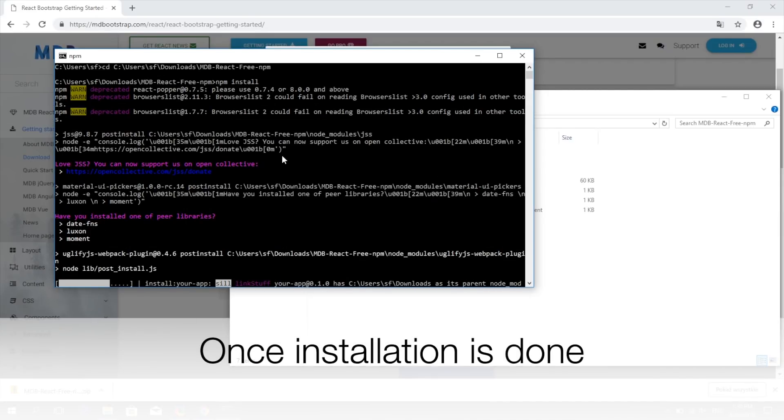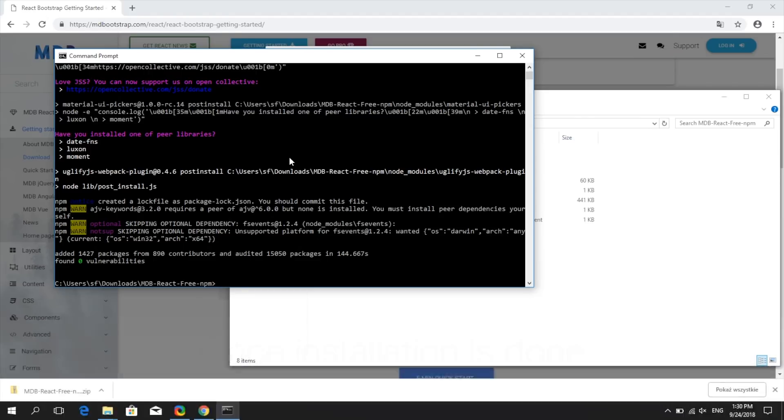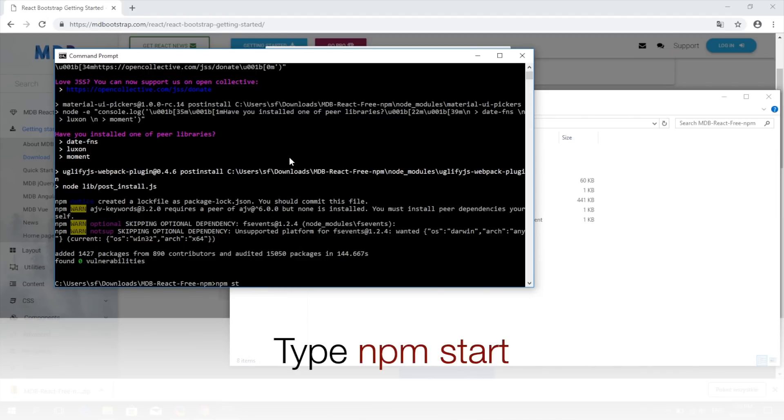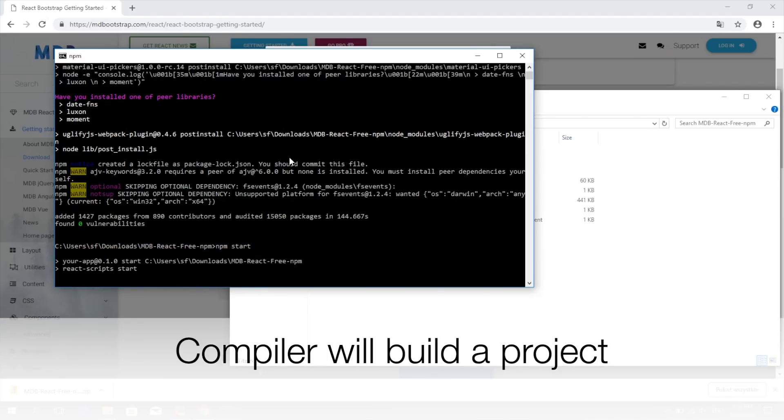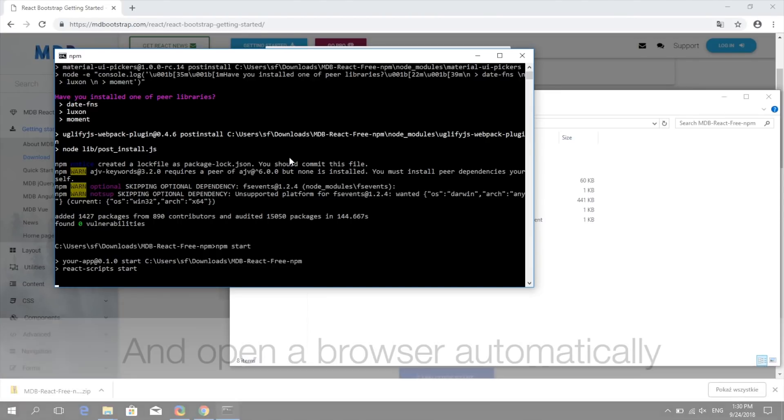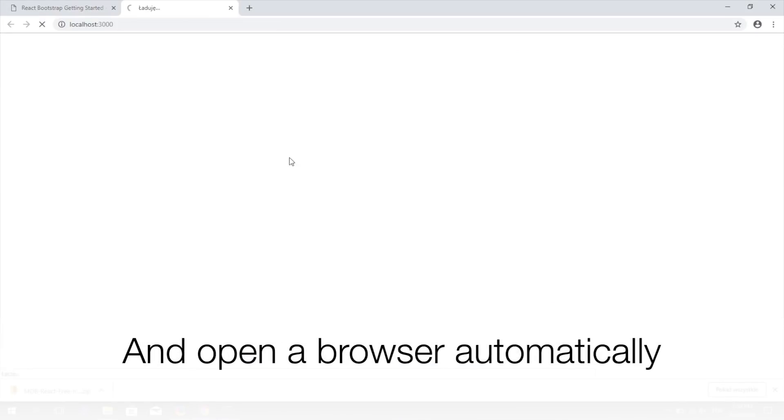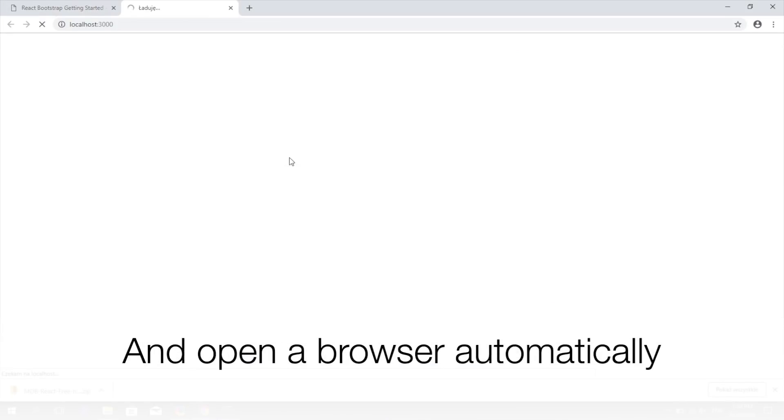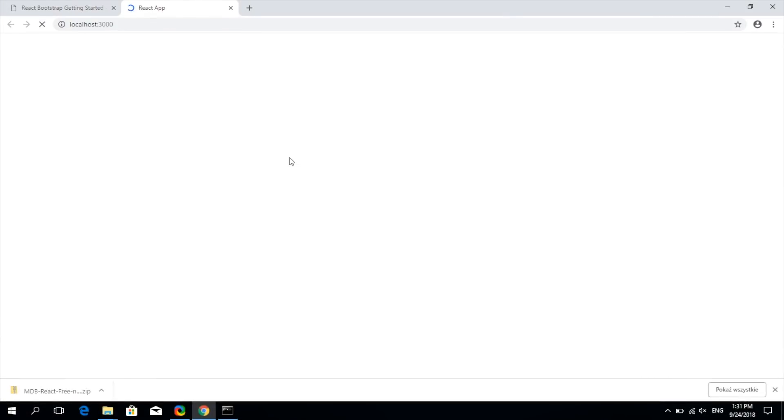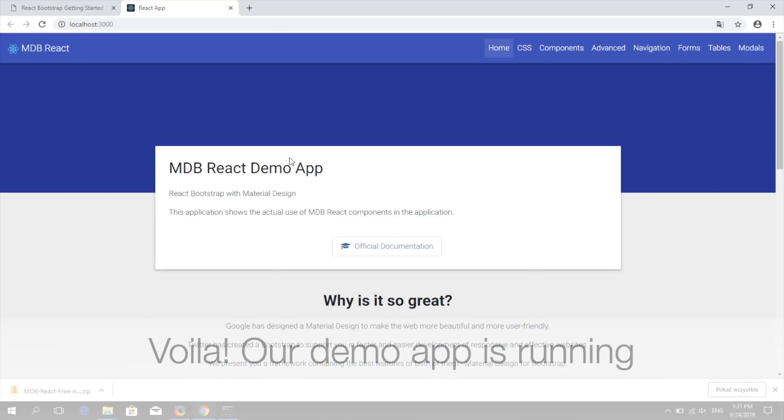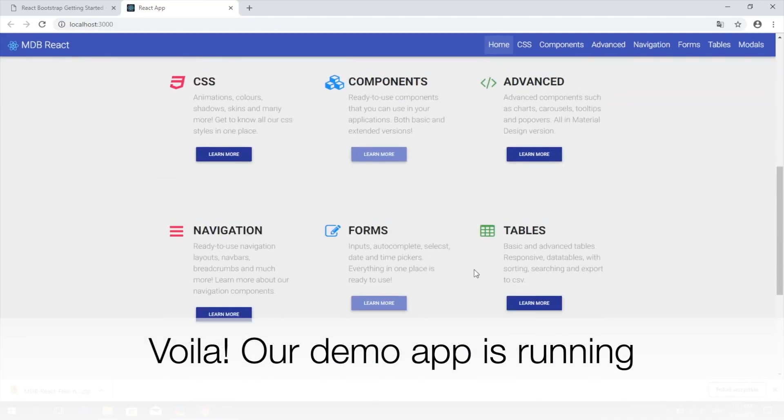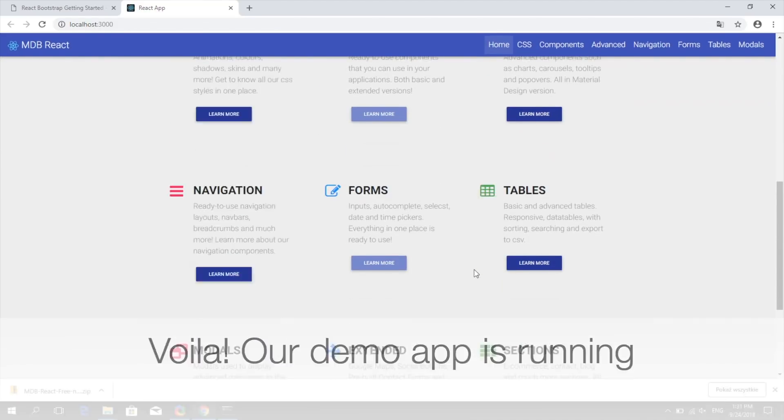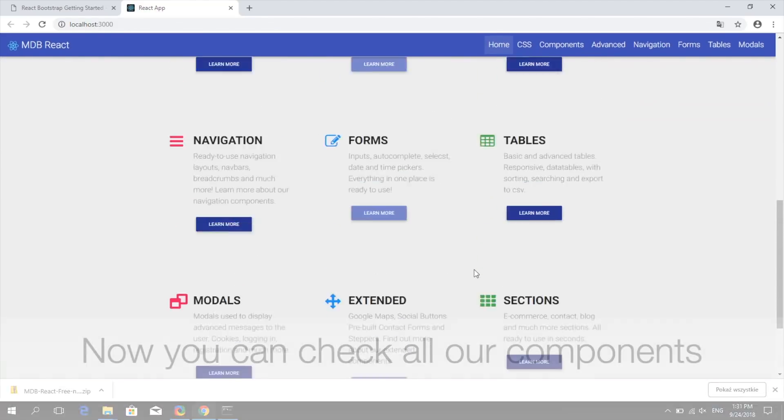Once installation is over, type npm start to start our application. Compiler will compile all the files within the project and open a browser automatically. And voila! Our demo app is up and running.